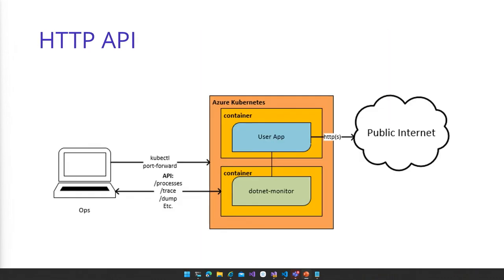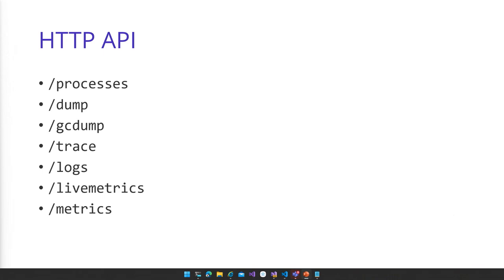For the HTTP API mode, you would deploy .NET Monitor as a sidecar as part of your application pod in Kubernetes, and then as an operator you can connect to the HTTP API exposed by .NET Monitor to collect artifacts. Most API endpoints are self-explanatory: connect to the dump endpoint to get a memory dump, or the GC dump endpoint to get a GC dump. There are options you can specify via a POST body to configure exactly what artifact you want.